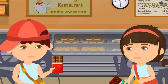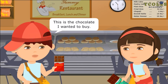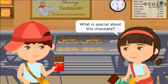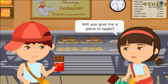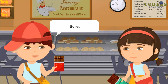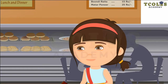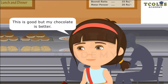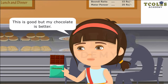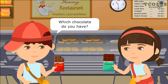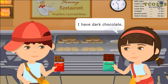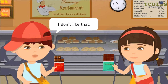Determiners. This is the chocolate I wanted to buy. What is special about this chocolate? It has many nuts. Will you give me a piece to taste? Sure! This is good, but my chocolate is better. Which chocolate do you have? I have dark chocolate. I don't like that.